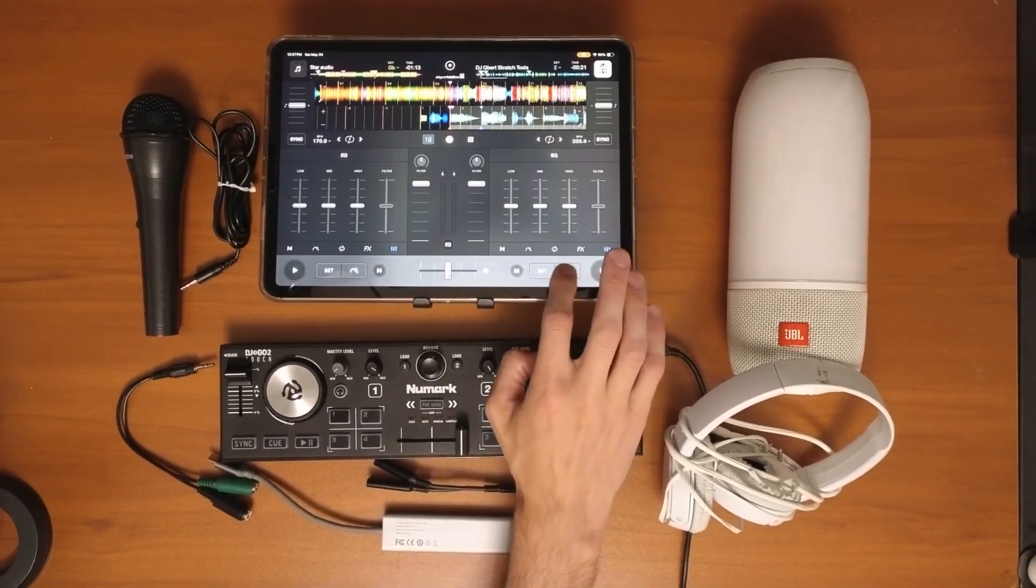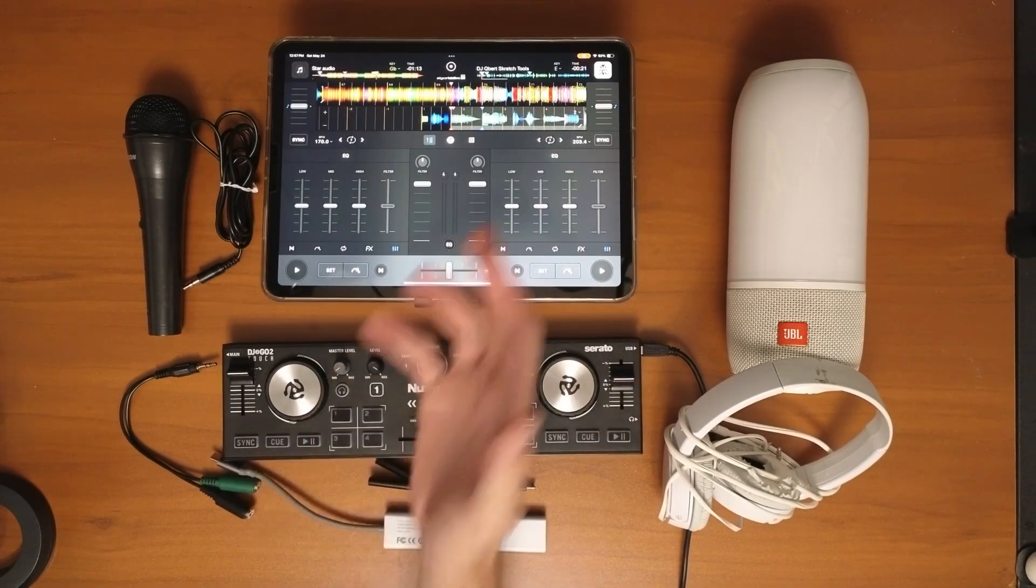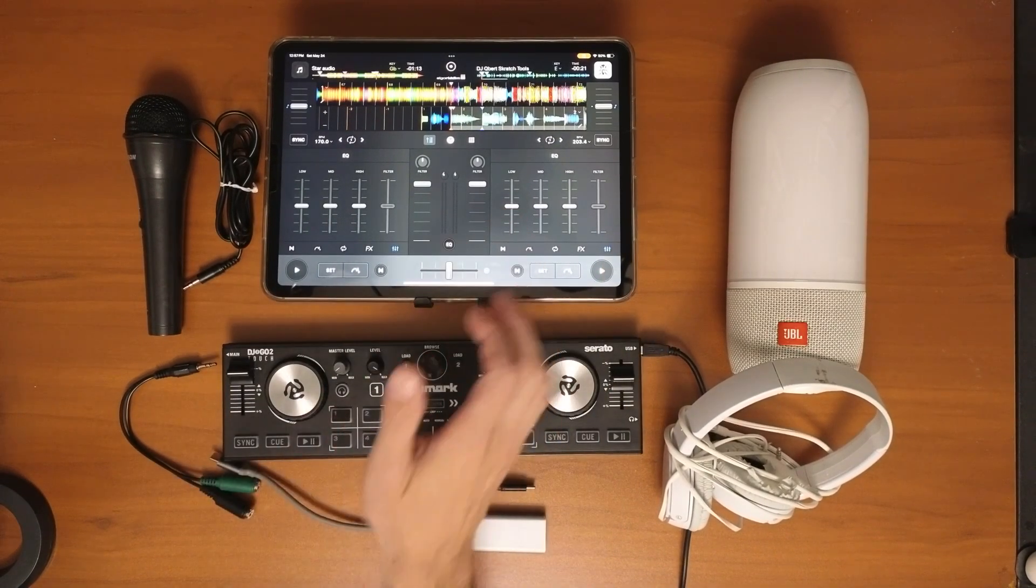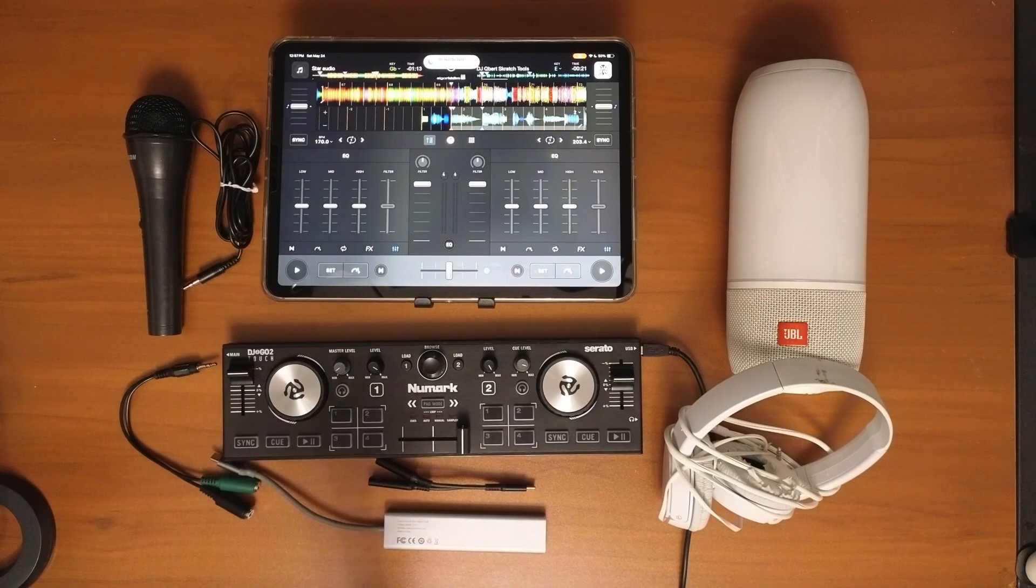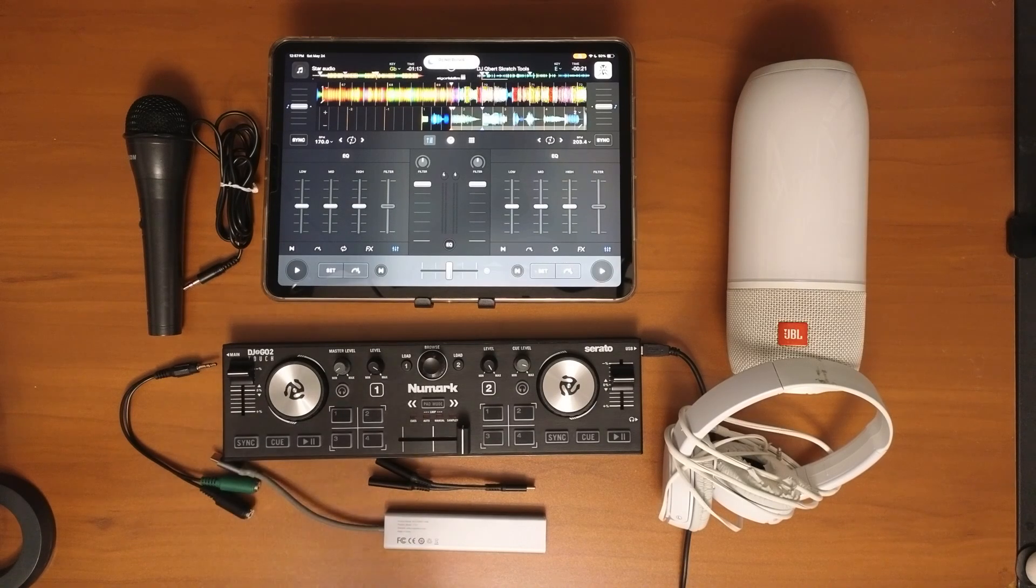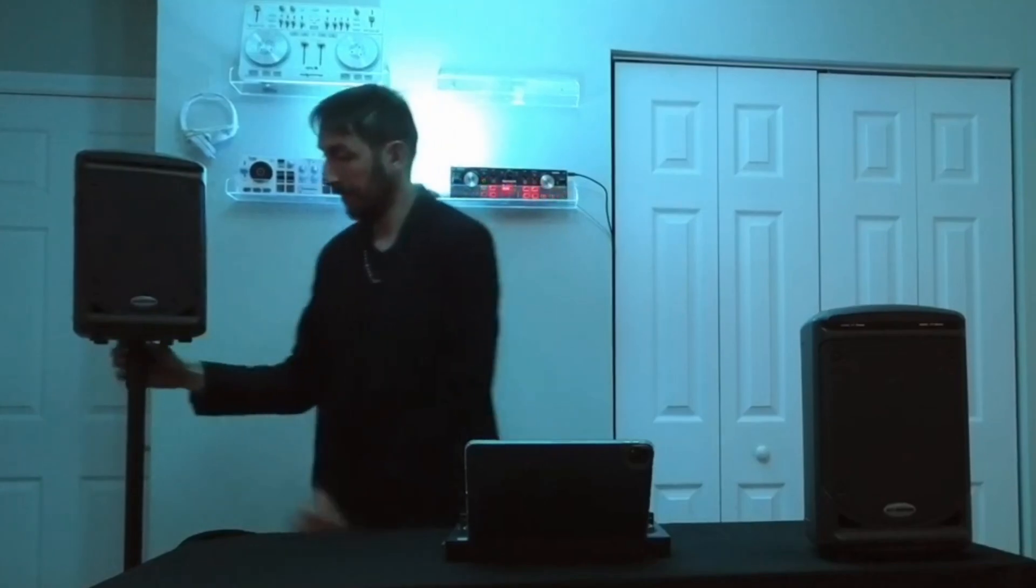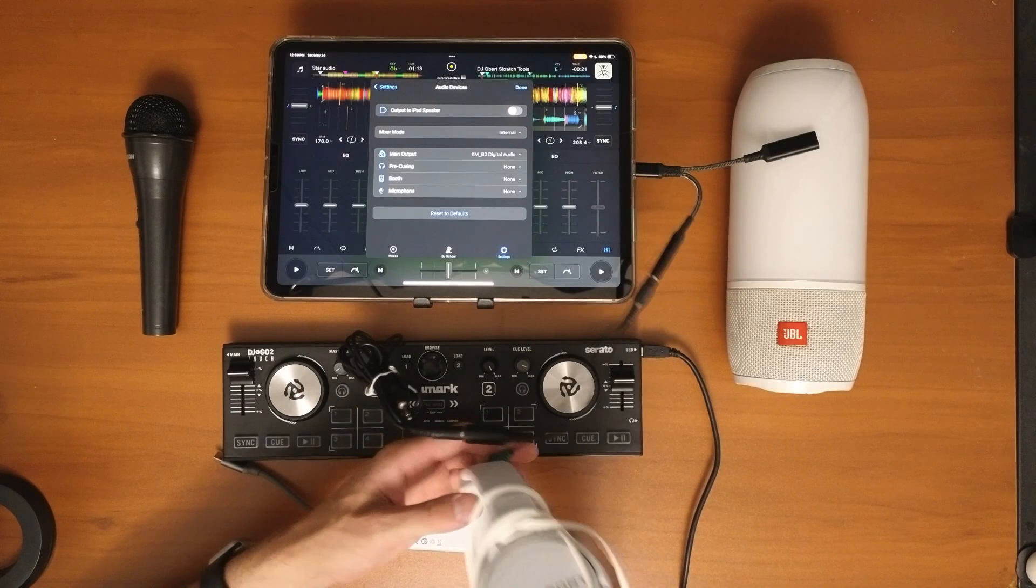You can DJ with the speakers on your device, and if you have an iPad Pro it does get pretty loud. But eventually you're going to want to start plugging in speakers, connecting to sound systems, and using your headphones and microphones.